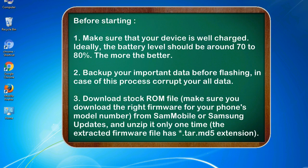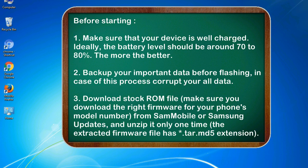Before starting: 1. Make sure that your device is well charged. Ideally, the battery level should be around 70 to 80 percent. The more the better. 2. Back up your important data before flashing, in case this process corrupts your all data.